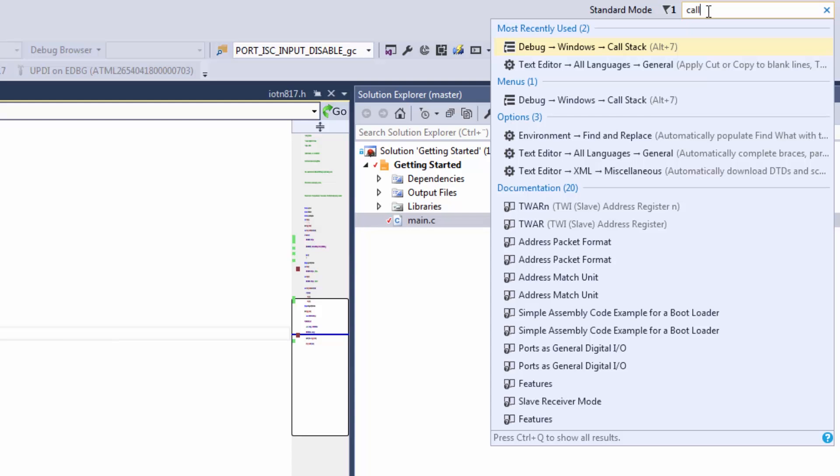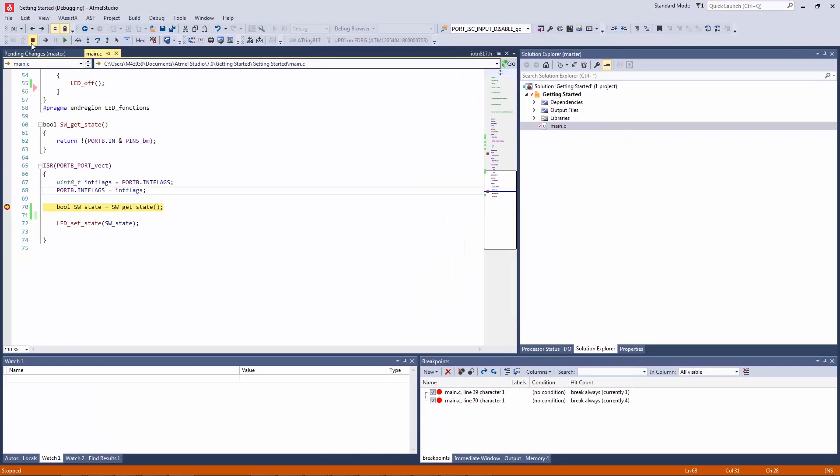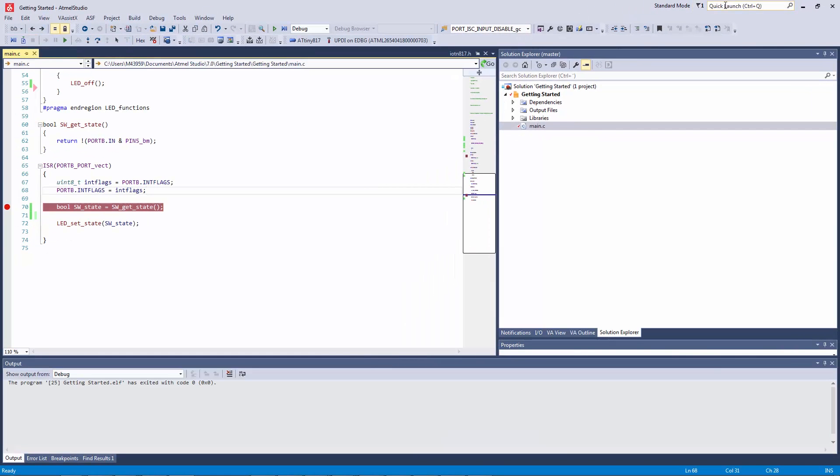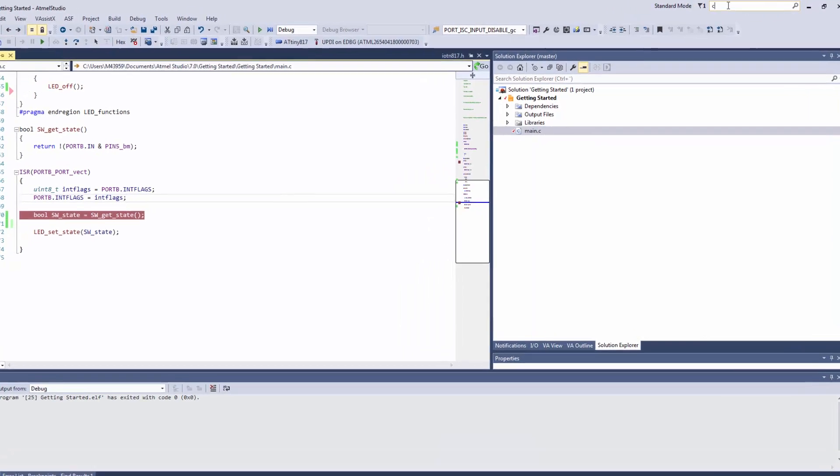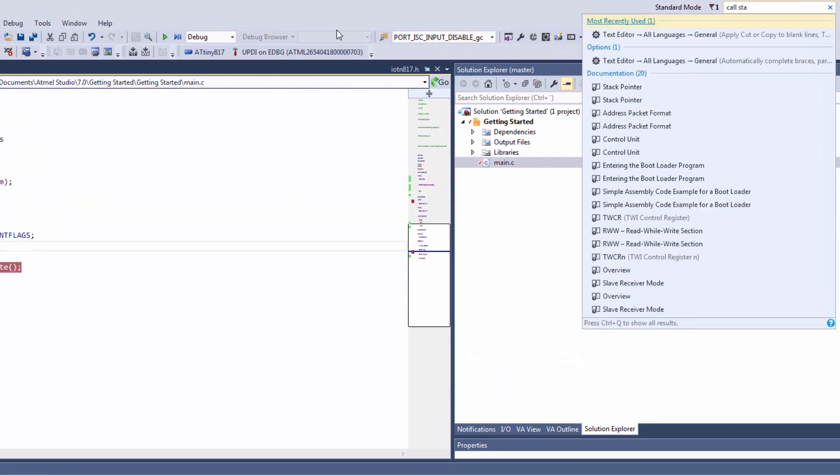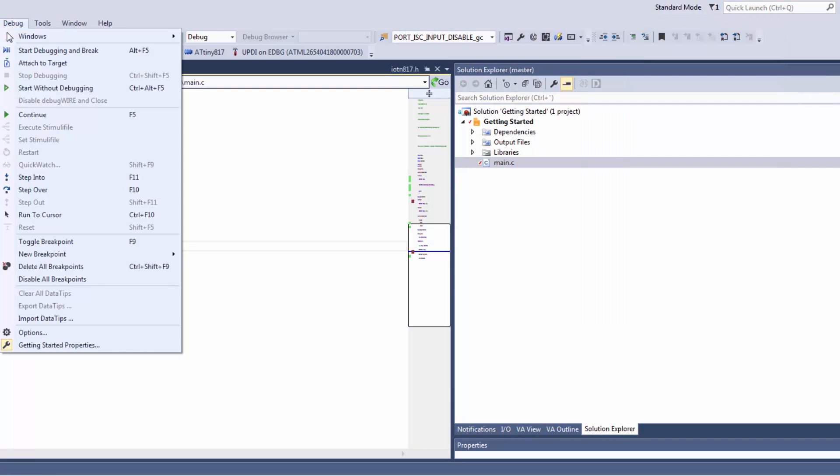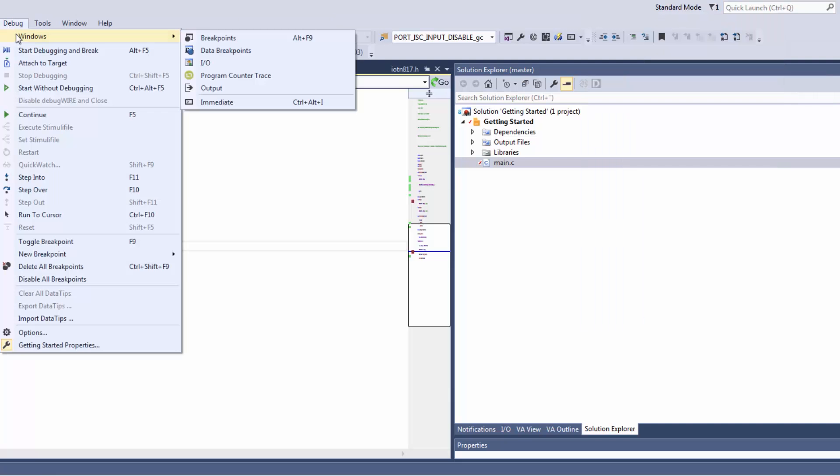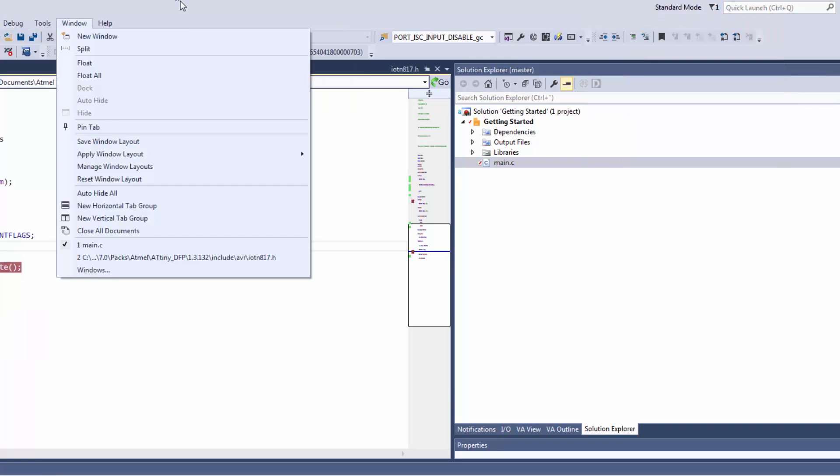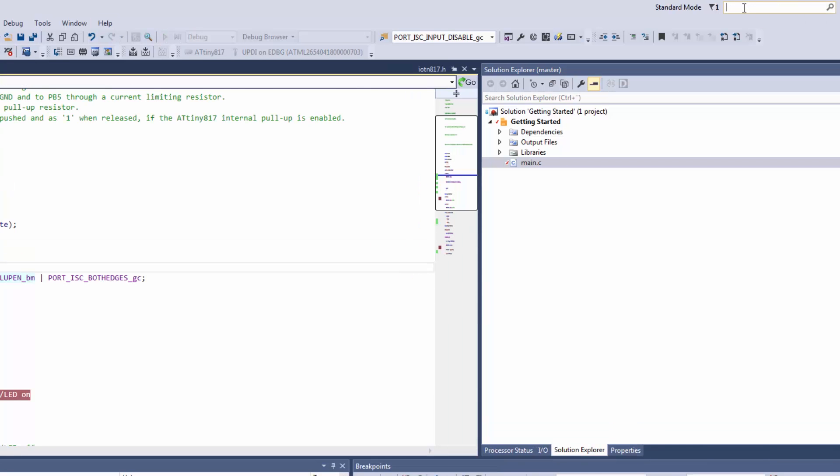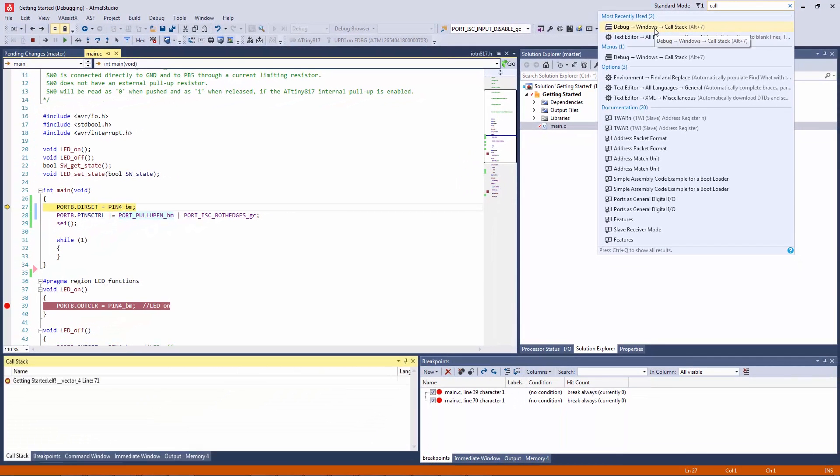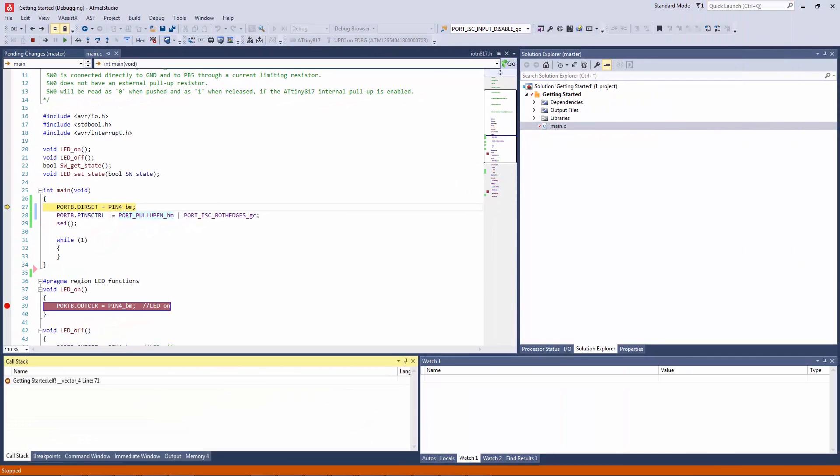And this is actually only available when debugging. If for instance I stop debugging and try and look for call stack, it doesn't come up and it was under debug windows and it's not there at all. So I need to be debugging. And then I can find debug windows call stack. So let us run and hit the LED on breakpoint.